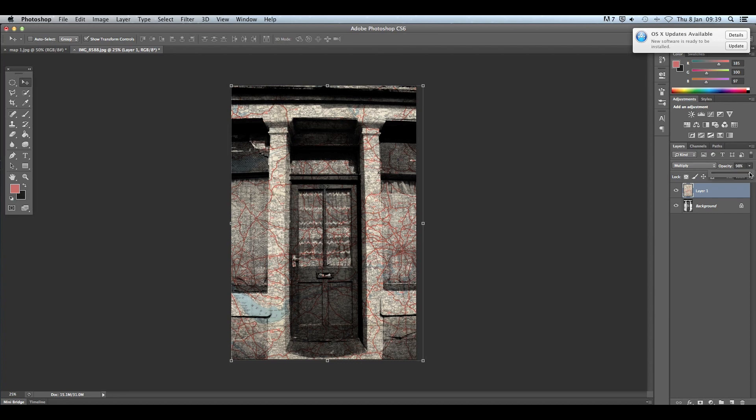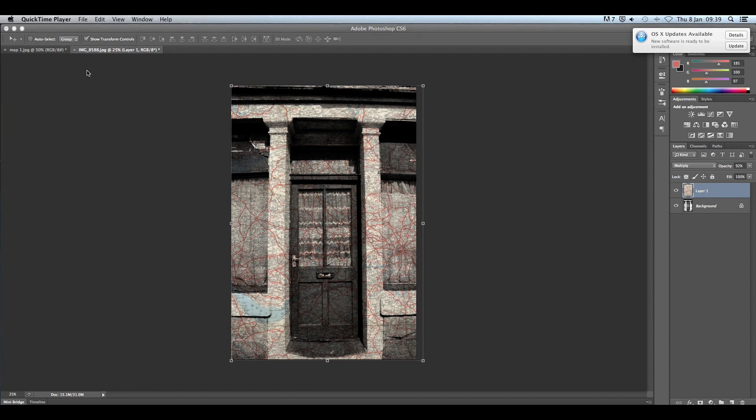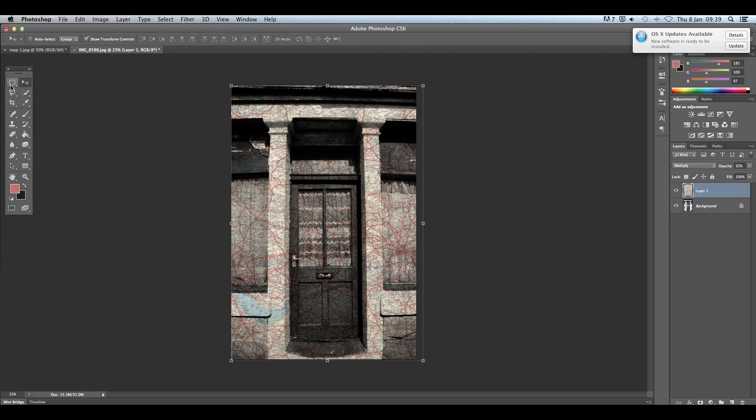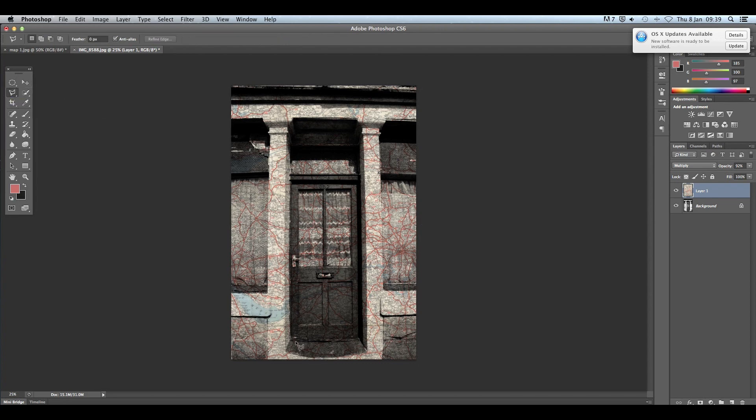So I'm going to use my lasso tool again just to highlight areas that I probably want to delete. You can use the eraser tool for this as well, but if you just click on lasso, click to create an anchor point and then just click again and draw around the area you would like to delete the map from.